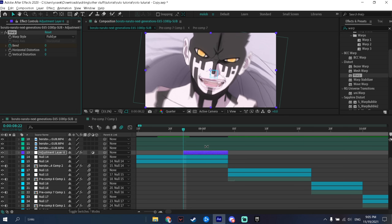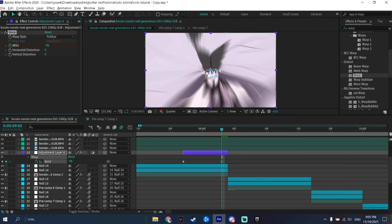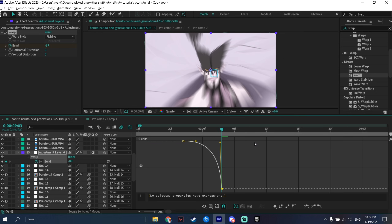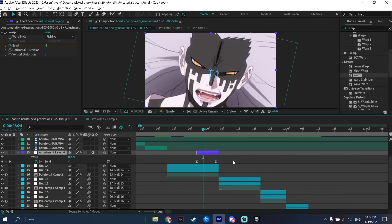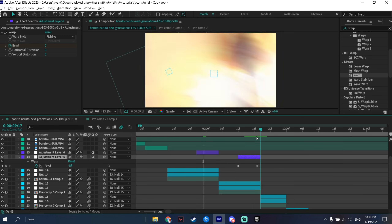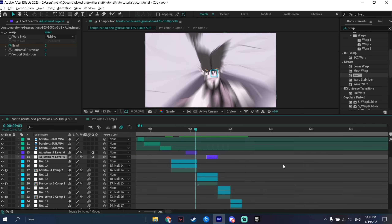Change the Warp setting to Fish Eye and set the Bend to zero, keyframe it at the start of the adjustment layer, then go to the end and change the value to a negative — I usually do between 80 to 100, on this clip I'll do about 90. Easy ease and graph it like we did with the rest. In my opinion it makes zoom out transitions look smoother and better. If you use it on zoom ins it looks very weird, so only use it on zoom out transitions.